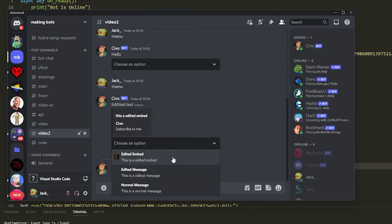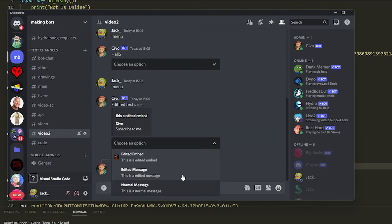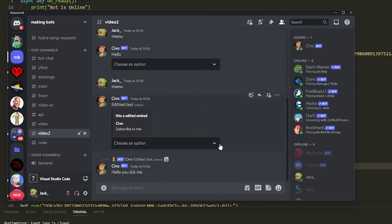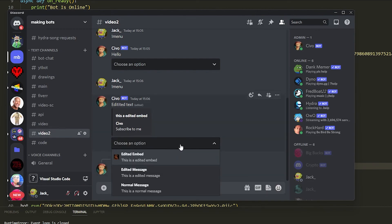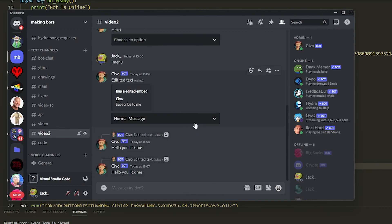So guys, I hope you enjoyed that — that's how you do a select menu. You can also do multi-select if you want me to do another video on that. Drop a like and subscribe and I'll show you more of this stuff. This is the most basic stuff on how to actually do it and get what you want.